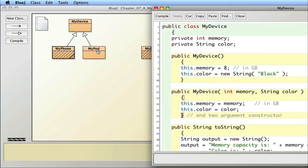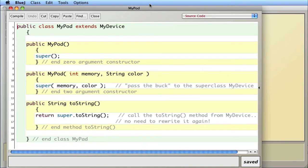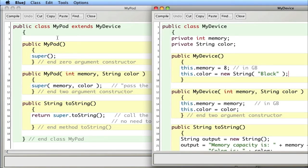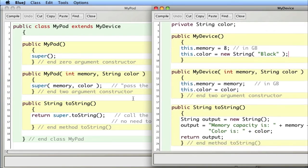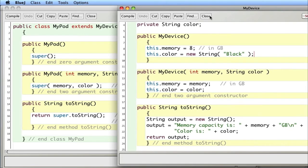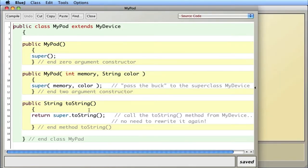MyPod is pretty clean because MyDevice has most of what it needs. It doesn't have any additional instance variables — they're all in MyDevice. I just call `super()` to run the superclass code and initialize the two instance variables. For the two-argument constructor, I call `super` again. For toString, I say 'Hey superclass, run your toString,' which runs the toString method in MyDevice. I'm just passing the buck — once asked to run a method, I ask the superclass to do it, and I can tack on anything extra at the end.